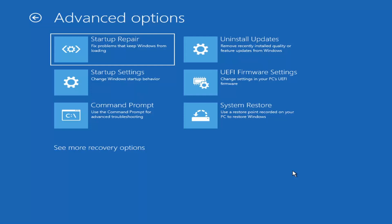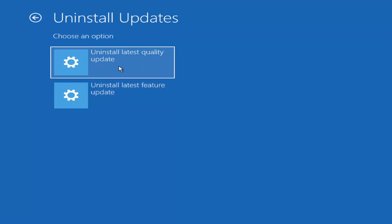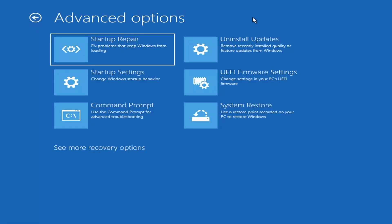Something else we can also try is to uninstall updates — remove recently installed quality or feature updates from Windows. You can uninstall the latest quality updates, which are the more day-to-day updates. Feature updates are the less regularly released, larger ones — similar to service packs in Windows 7, Vista, and XP — occurring once or twice a year at most. It will take longer to uninstall a feature update versus a quality update, so maybe you don't need to go back that far.